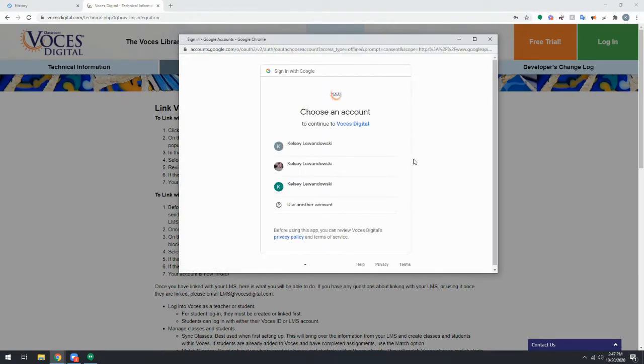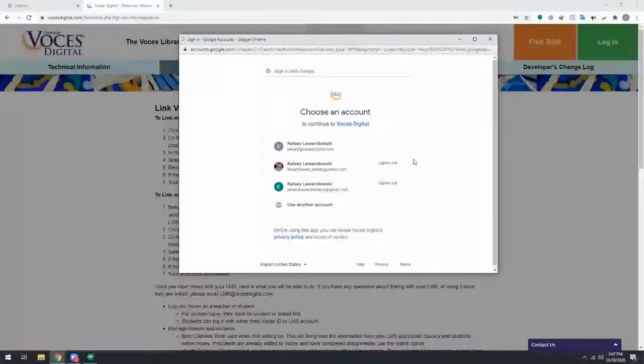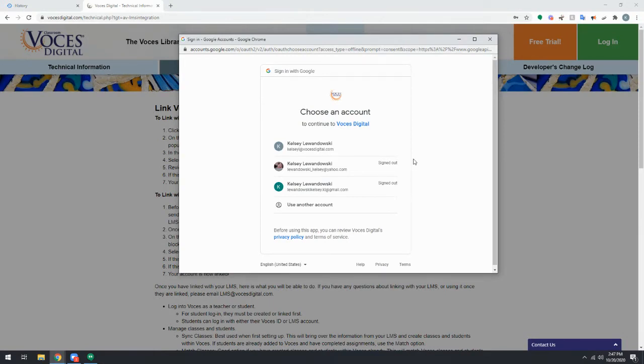Click on the icon, or with Schoology and Canvas, you may need to choose your school or domain. With Schoology, we do recommend leaving the box unchecked for Remember My Credentials as we've seen that that does cause some issues.